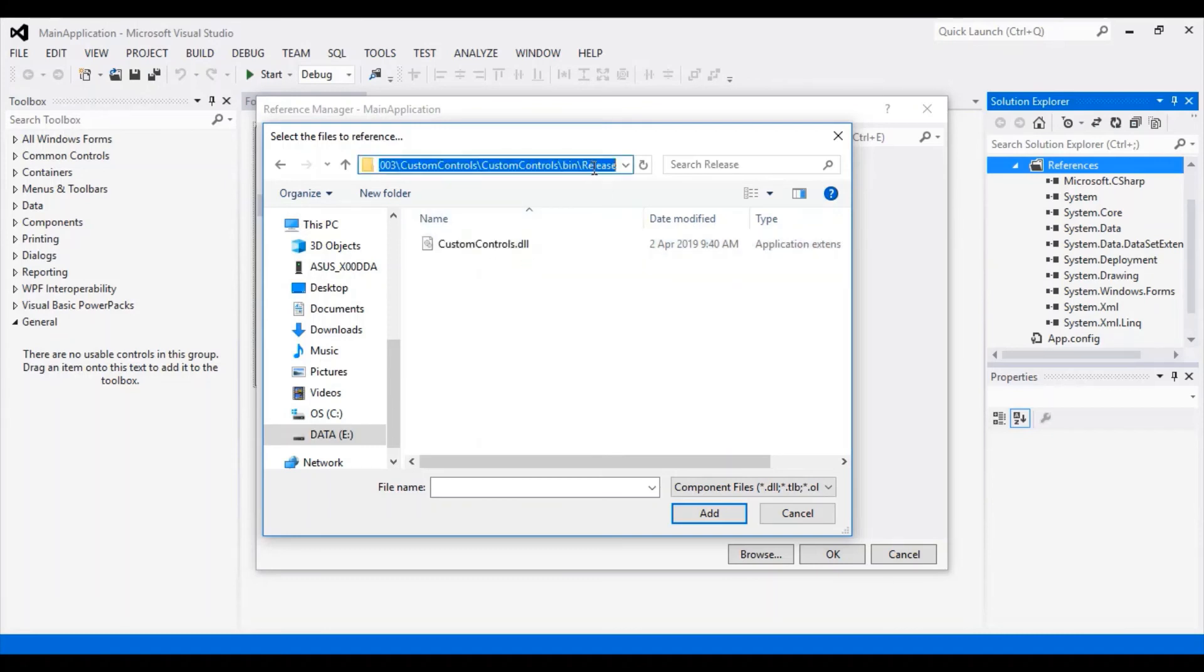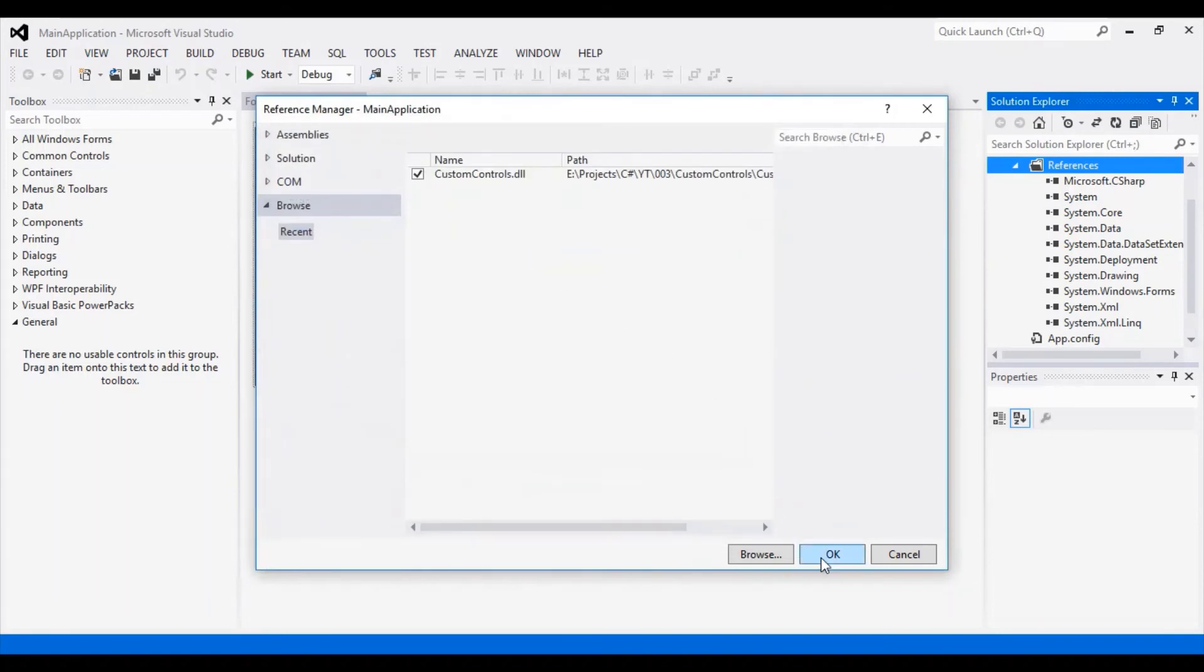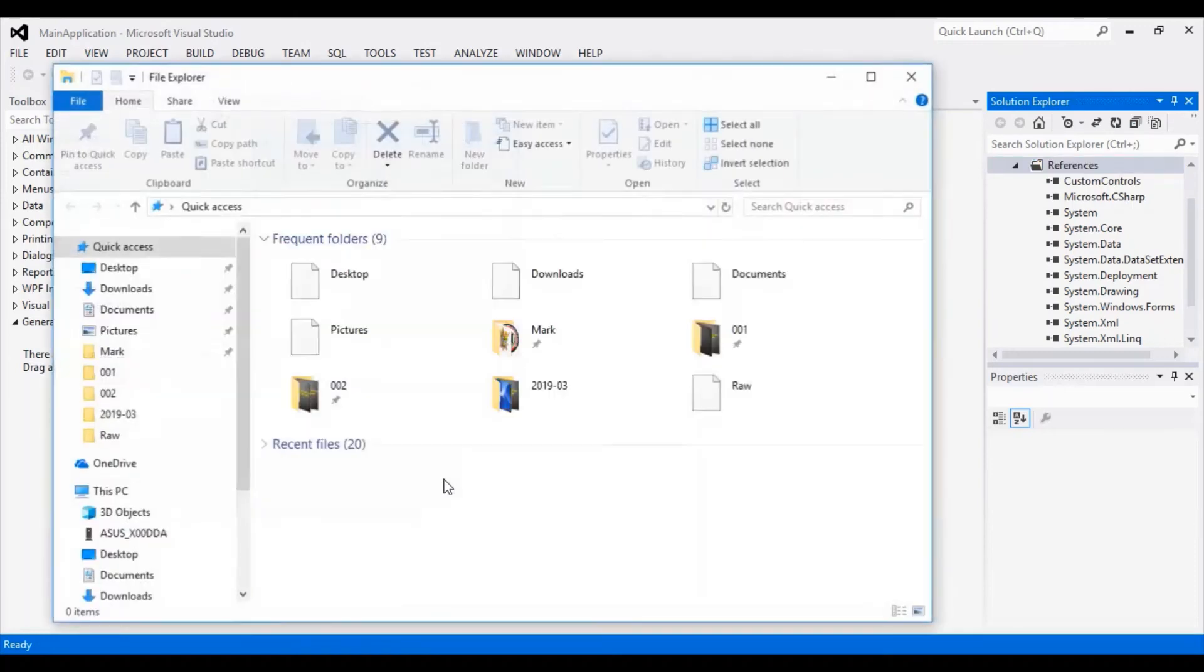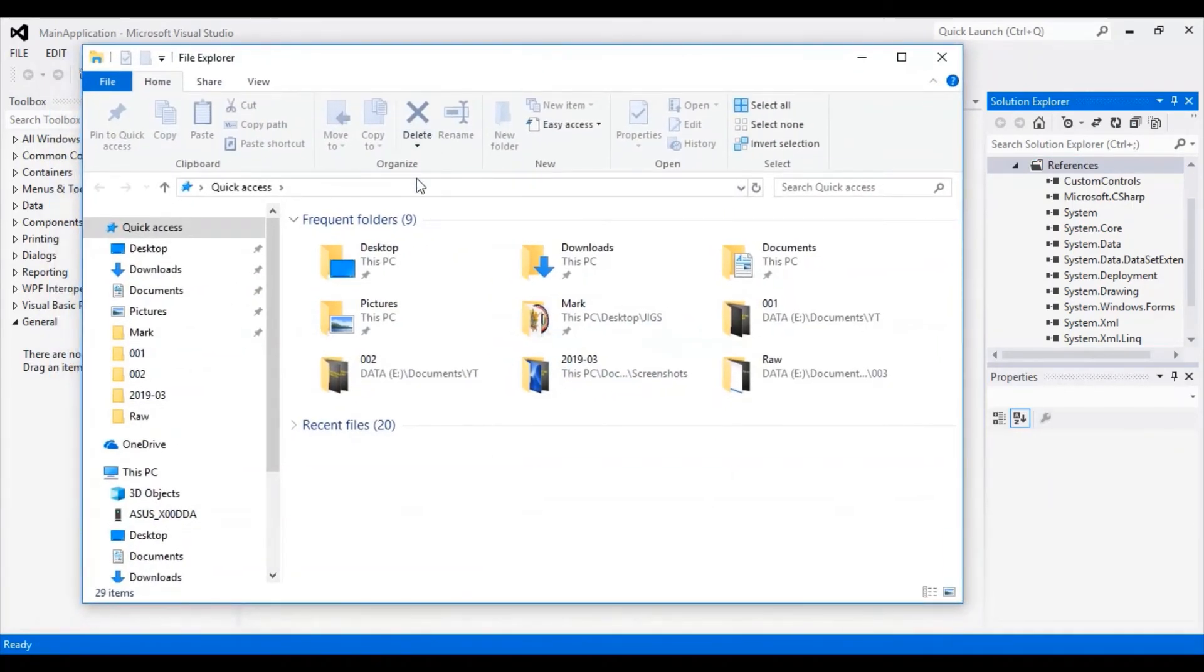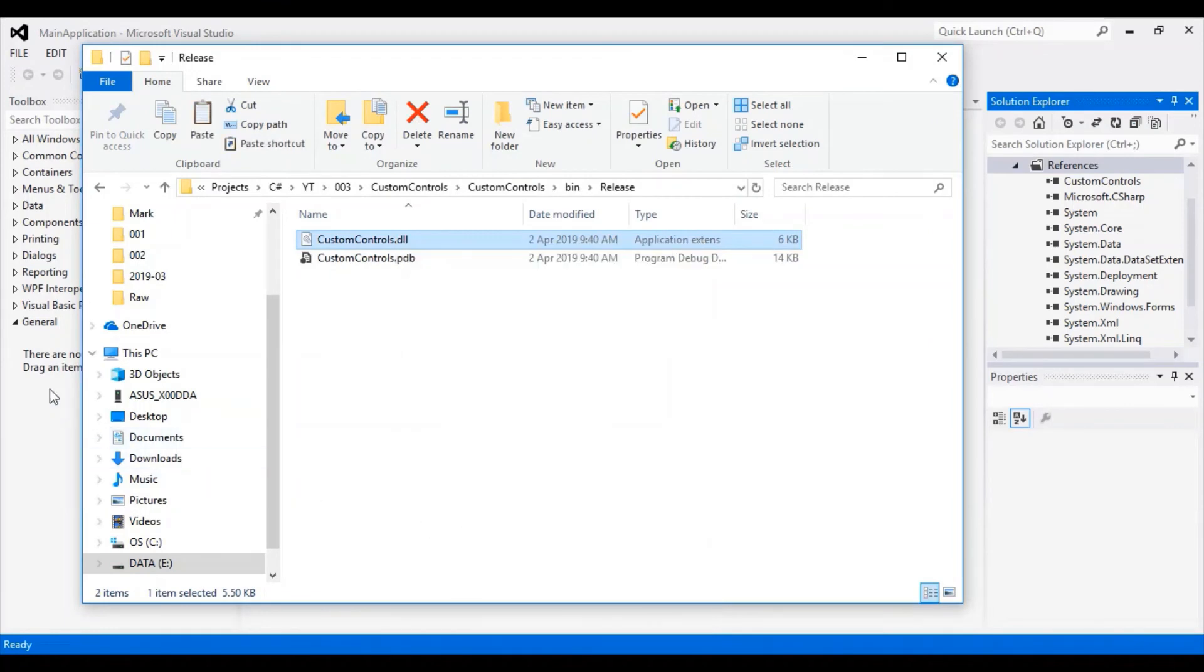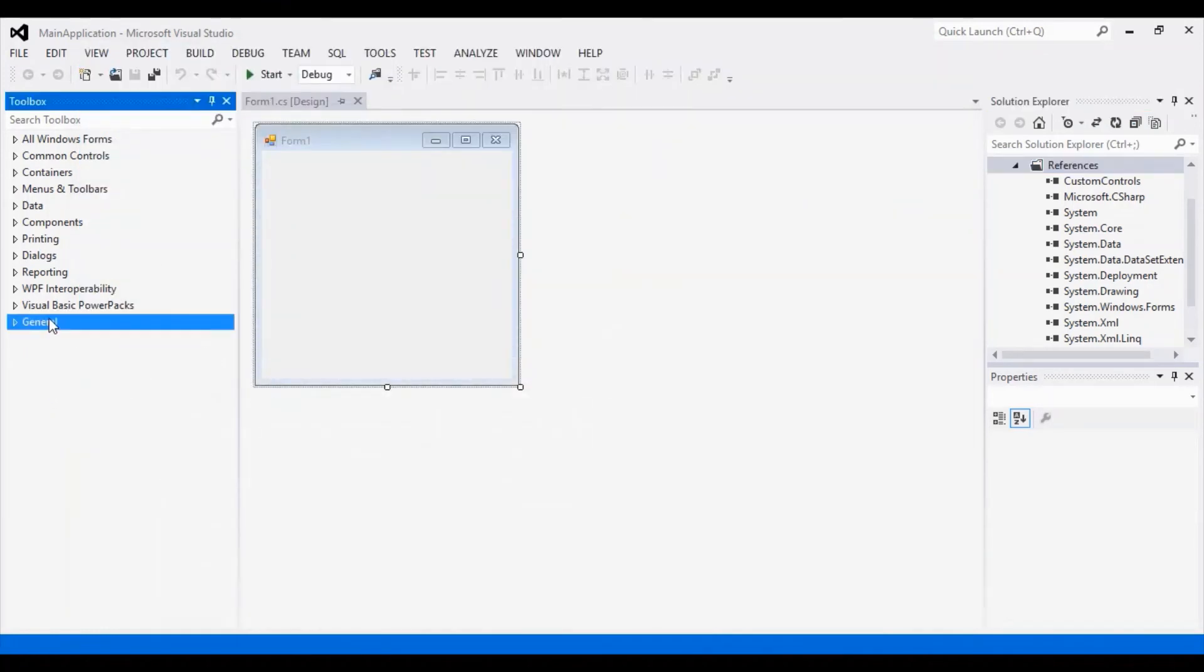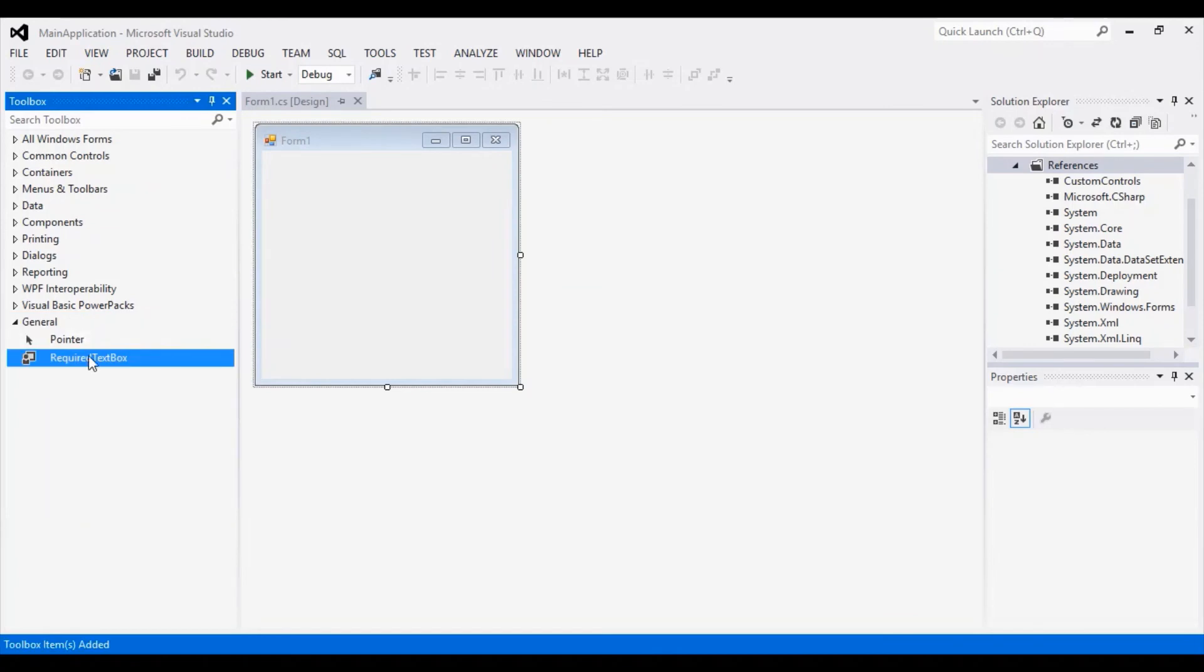Let's copy its path, open a new file explorer, and paste the path. Now let's copy the DLL and paste it on the toolbox. The magic begins.